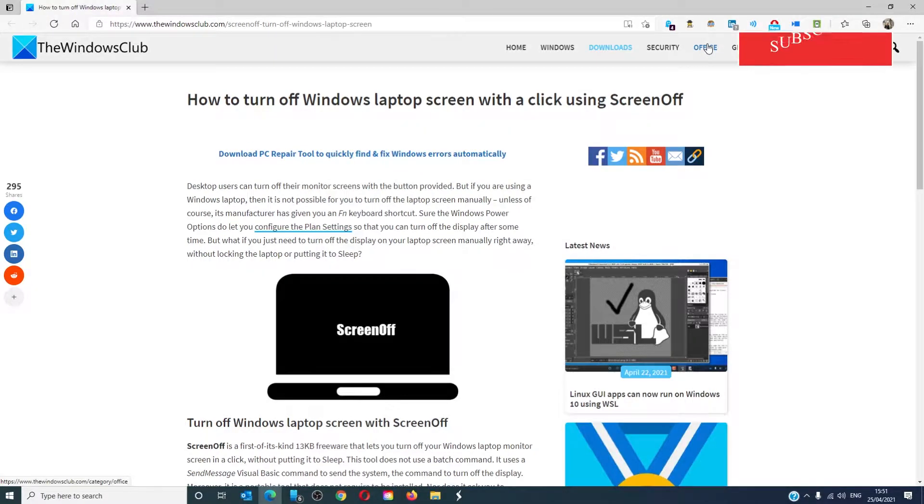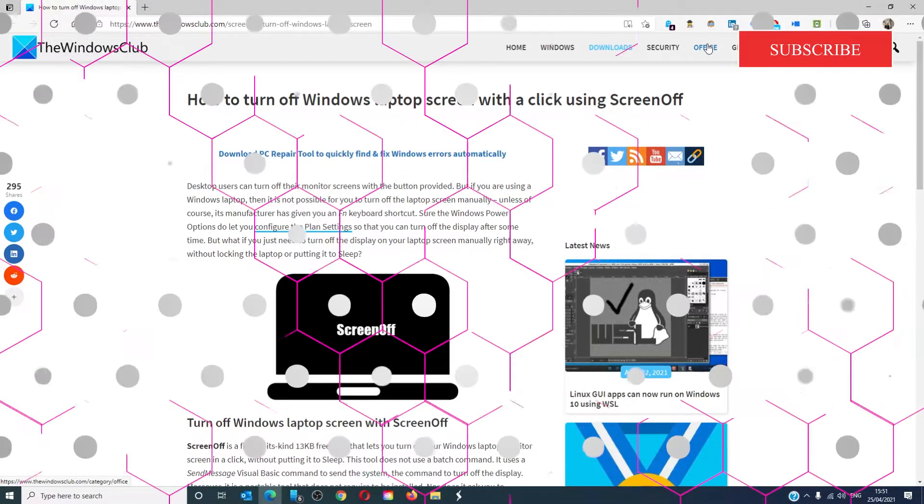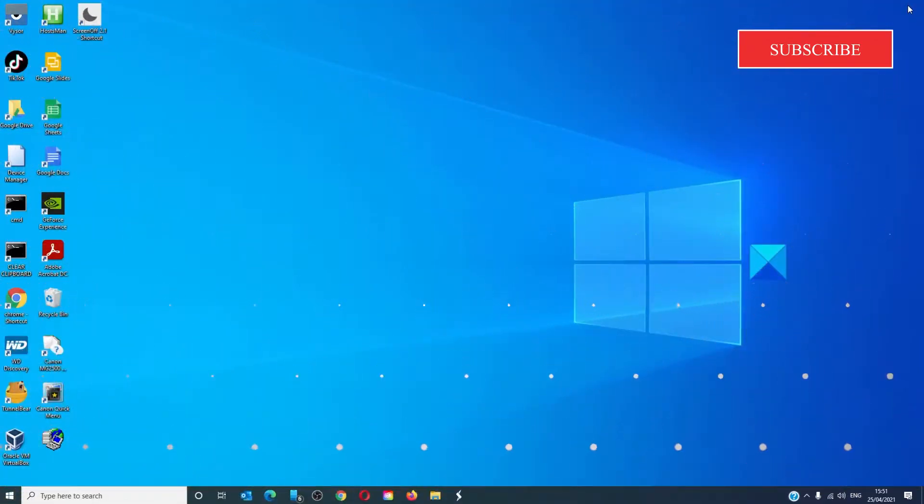For a more in-depth look at the topic, be sure to catch the article in the description. If you've ever felt jealous of desktop owners who can turn off their monitor with the touch of a button, this app is for you.